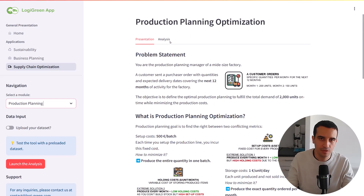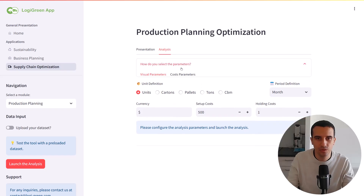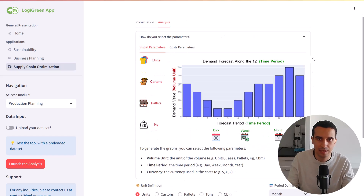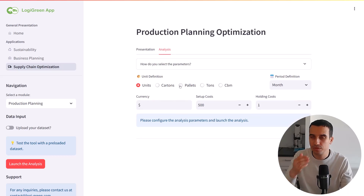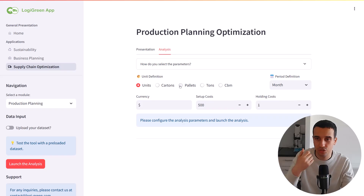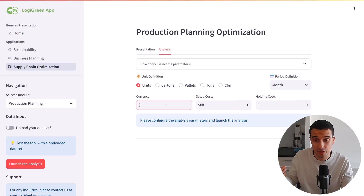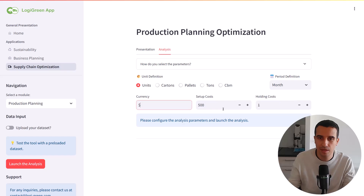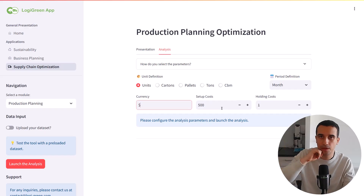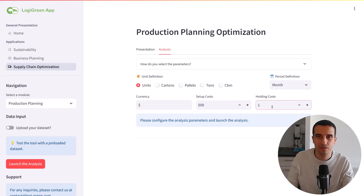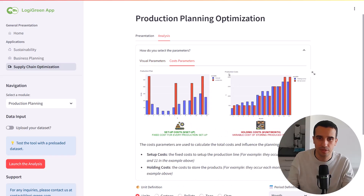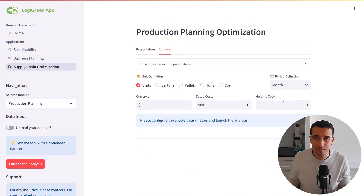You go to module selection and click on production planning. The first page is a presentation page with the information I shared here, also in the article linked to this case study. Then you have the analysis tab where you have the different parameters. You can select the units — the type of units you want to show in the chart — then the period definition (here we have months), the currency (here we are going to use dollars), and then the two key parameters: the setup cost, which is the cost of setting up a production line for one batch, and the holding cost — the cost of holding a product per month per unit. The Wagner-Whitin algorithm will find the optimal plan to balance those two costs.